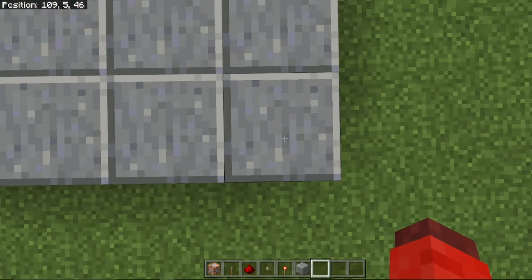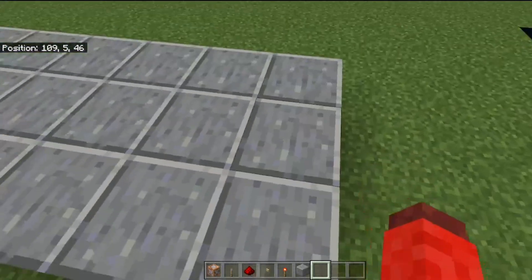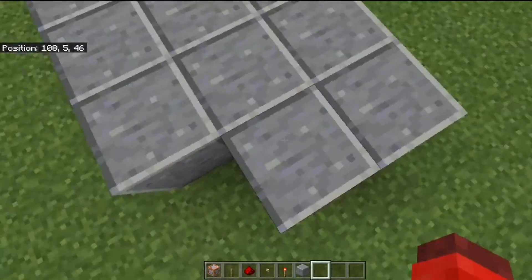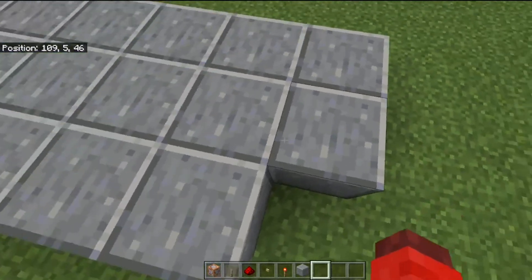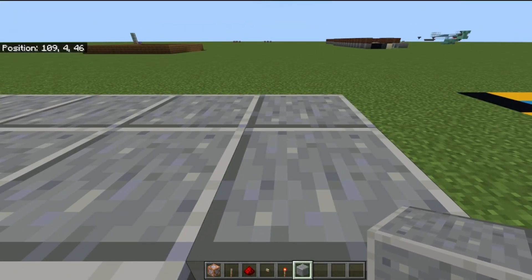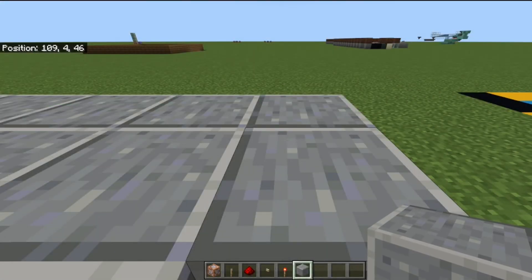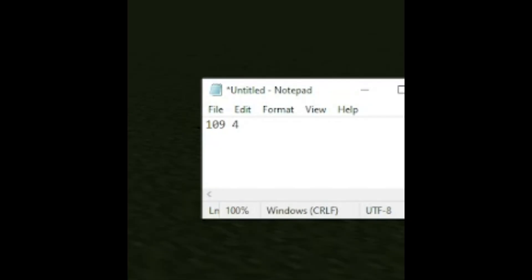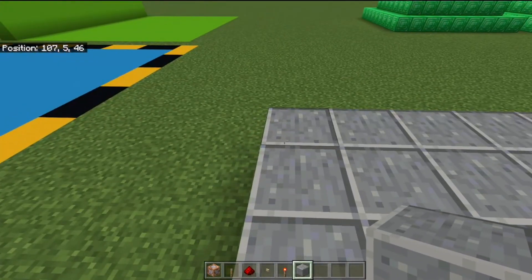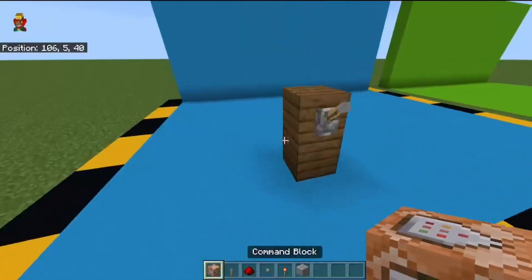For this bridge, we're going to start by getting the location of the block. You can see my position up in the corner and you want to make sure the block you're going to copy is one below. The next thing you want to do is write down these coordinates. I'd recommend opening Notepad, which is included with every Windows installation, and writing down your coordinates. Then get the other side — for me that's coordinate 107.